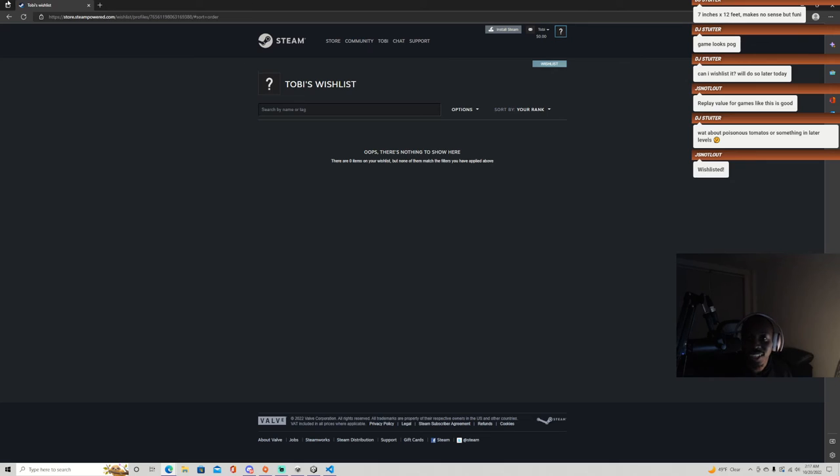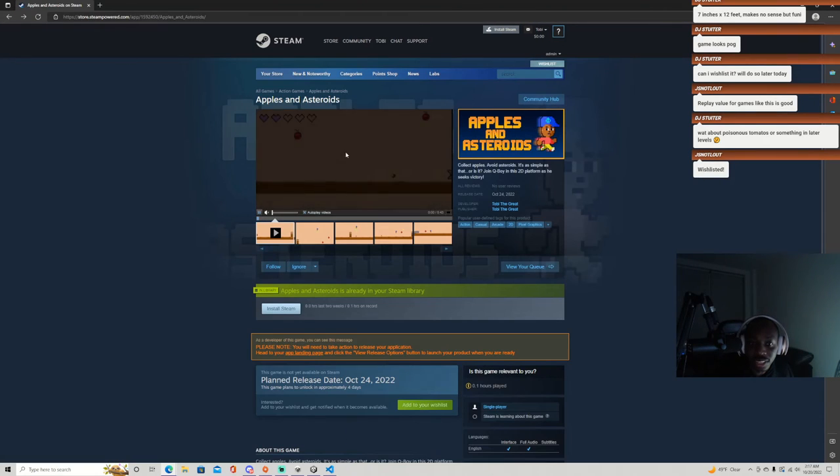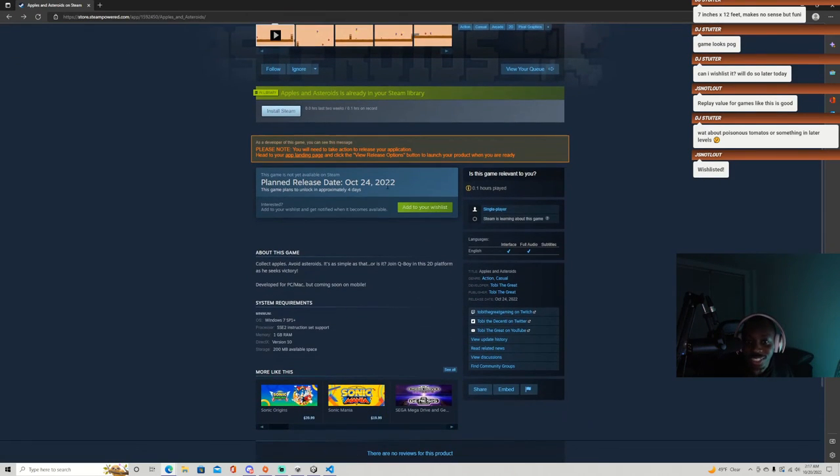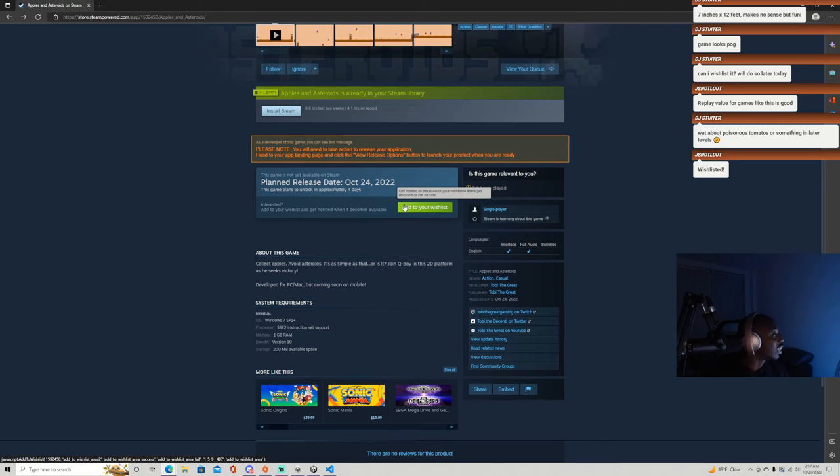So where can you wishlist this? Right on top here. Right, oh wait. Huh. Where do you wishlist? I'll add to your wishlist, yeah.